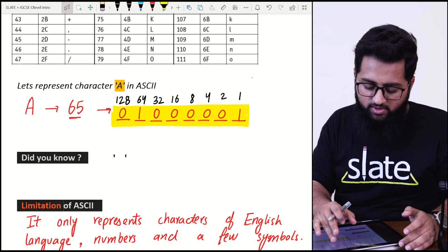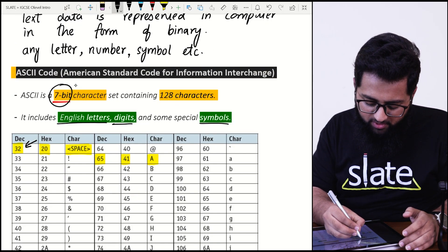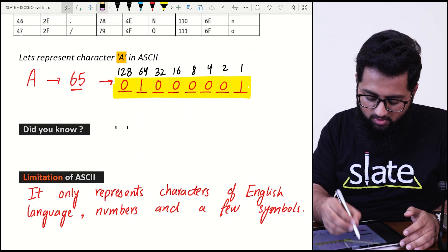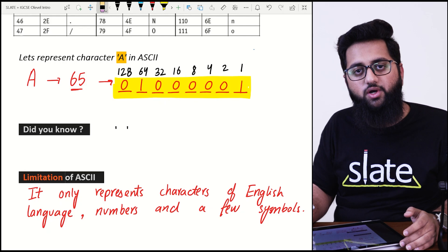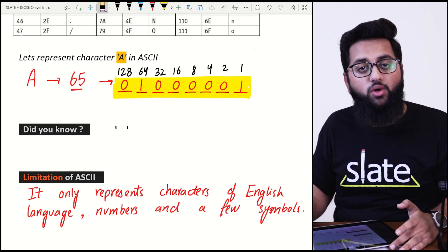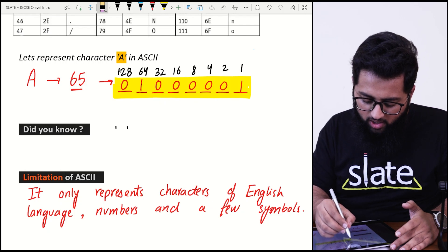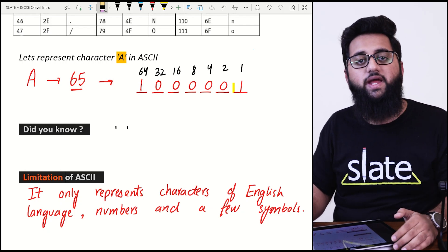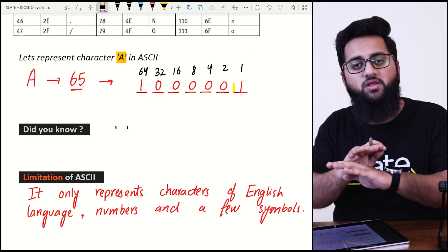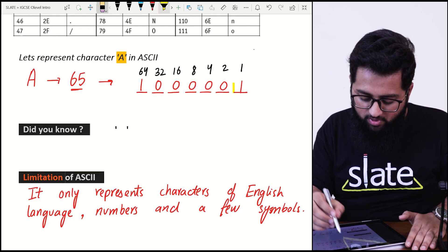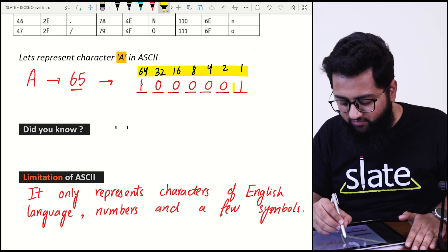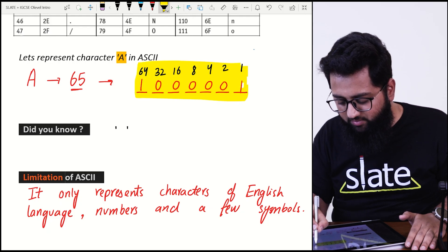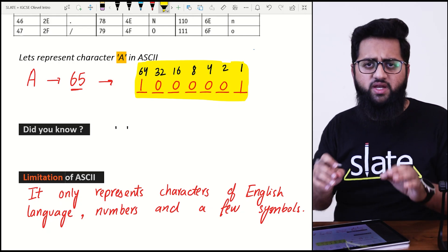One major mistake students make is forgetting that ASCII uses seven bits, then converting characters into eight bits directly — that is not ASCII. You must remove the eighth bit: the 128-weight place is removed. Only the weights 1 through 64 apply, making up the seven bits.